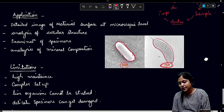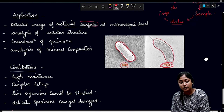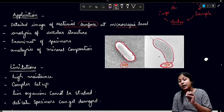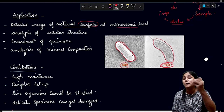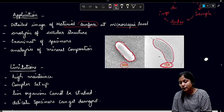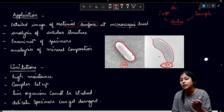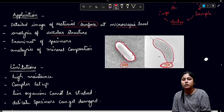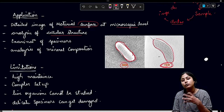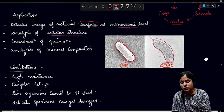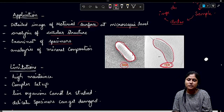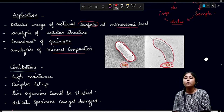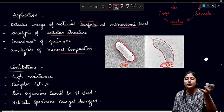Now the applications of SEM: it provides detailed images of material surfaces at the microscopic level. We can see cellular organelles, though high resolution is less compared to TEM. Highest magnification is not as great when compared to TEM, but compared to a light microscope, SEM is still superior. Applications include analysis of cellular structure, examination of different specimens, and analysis of mineral composition.